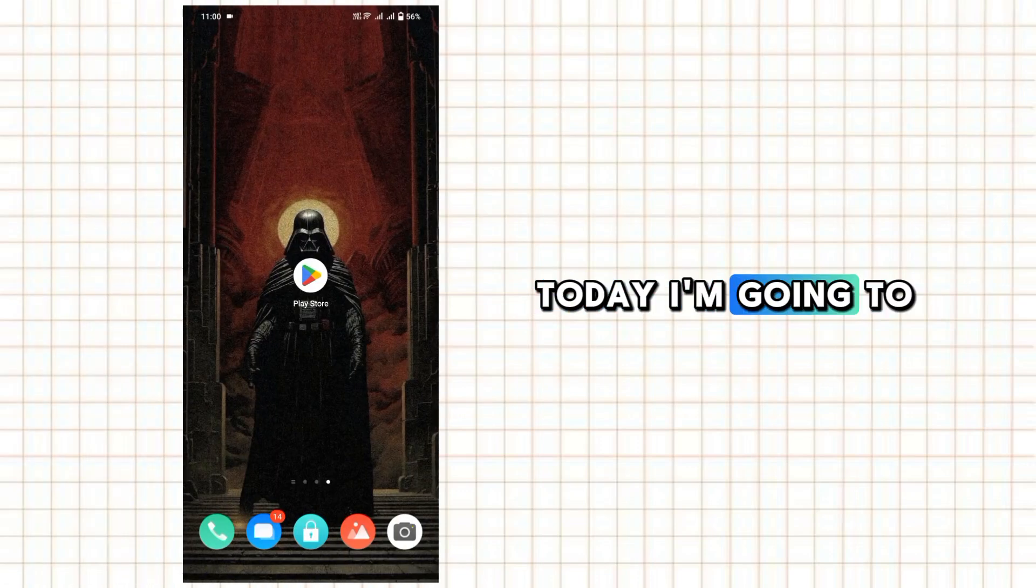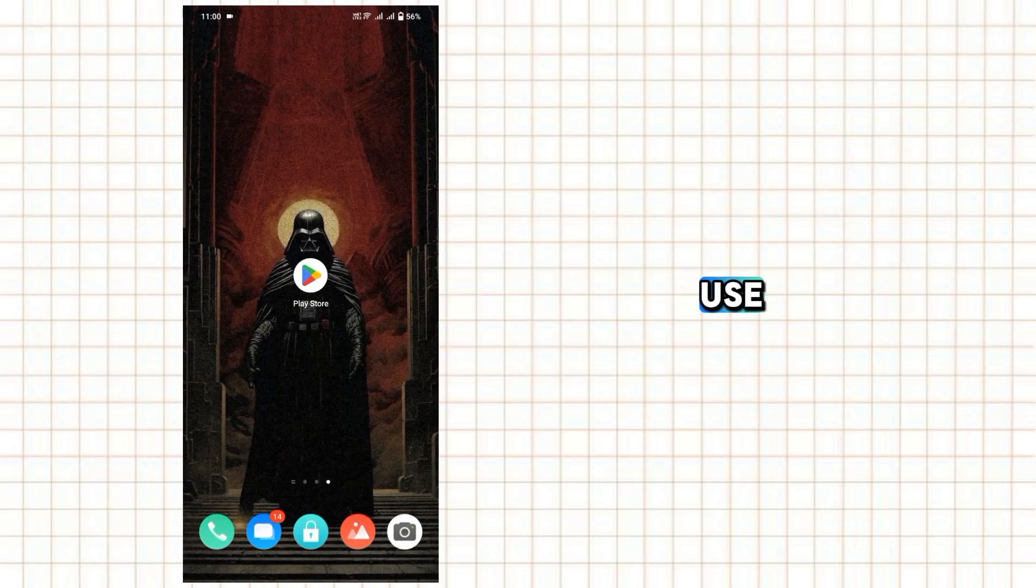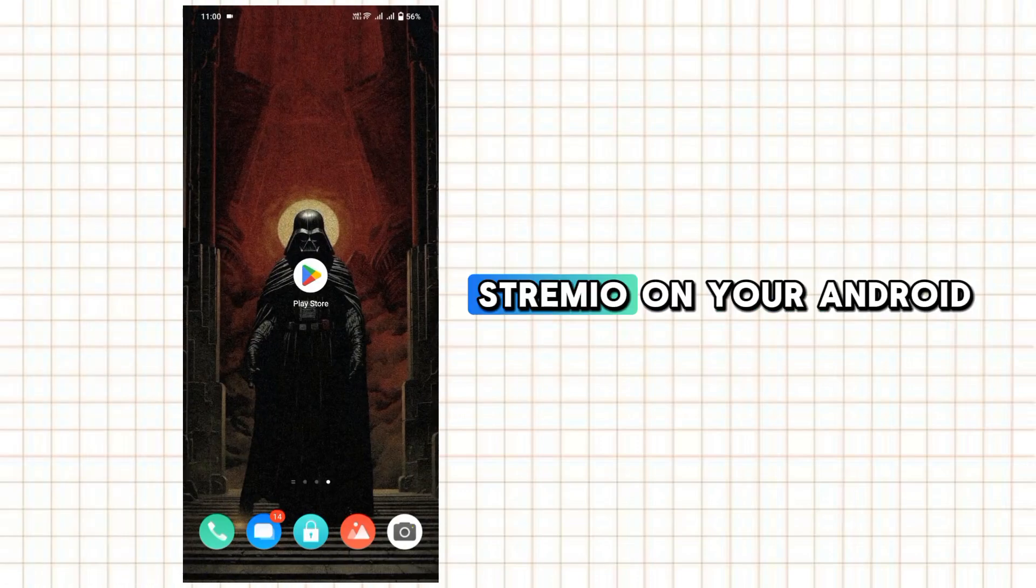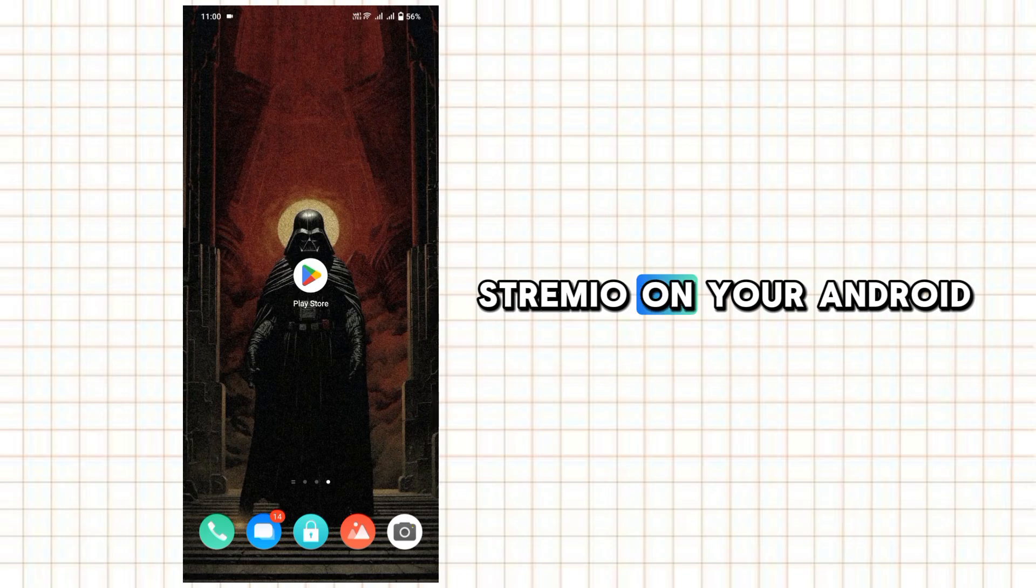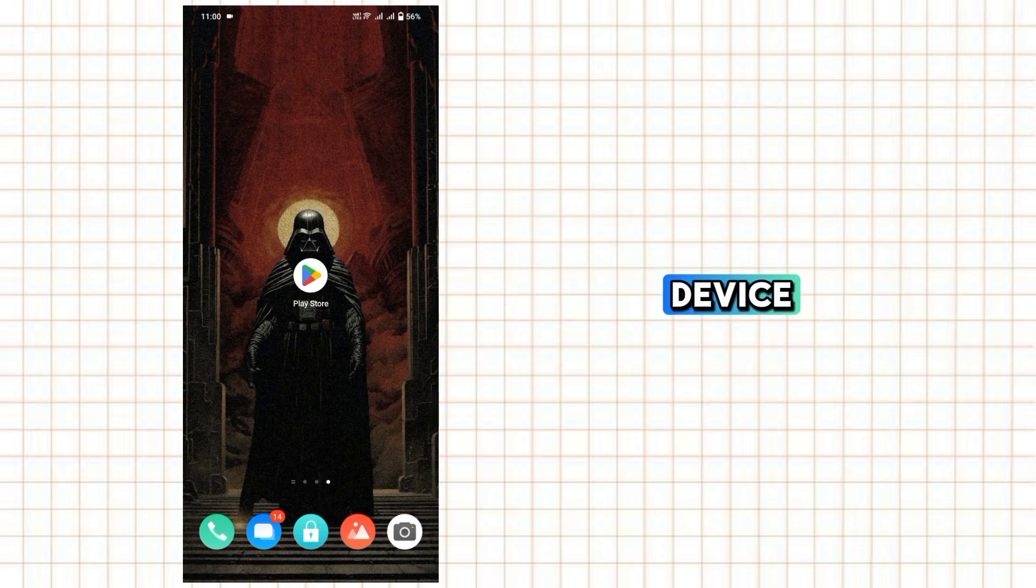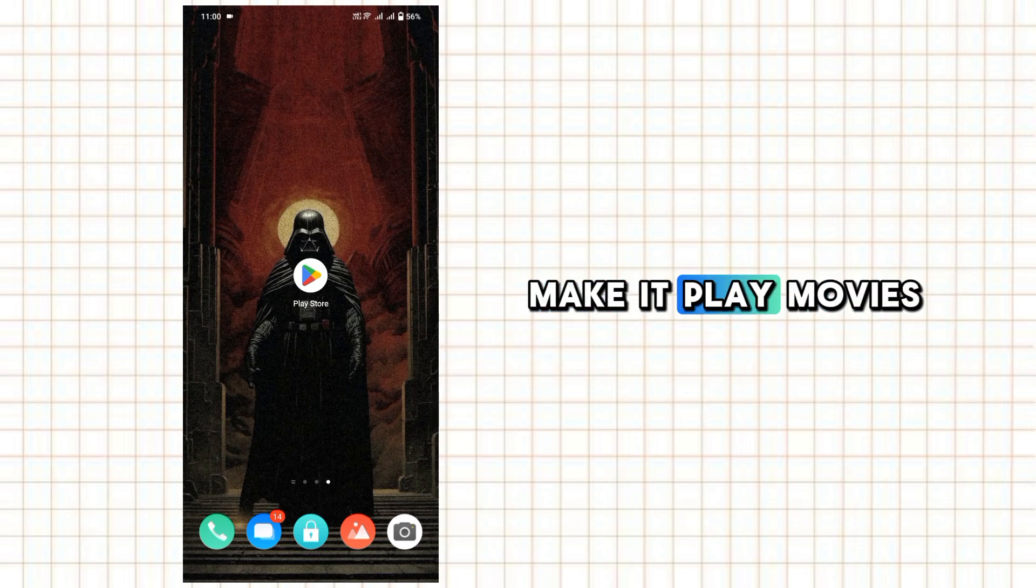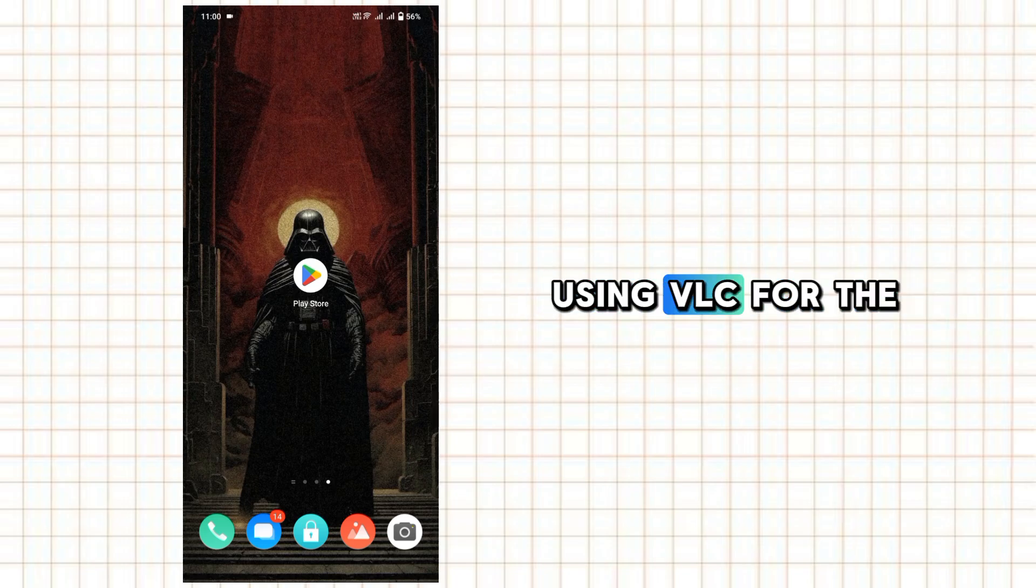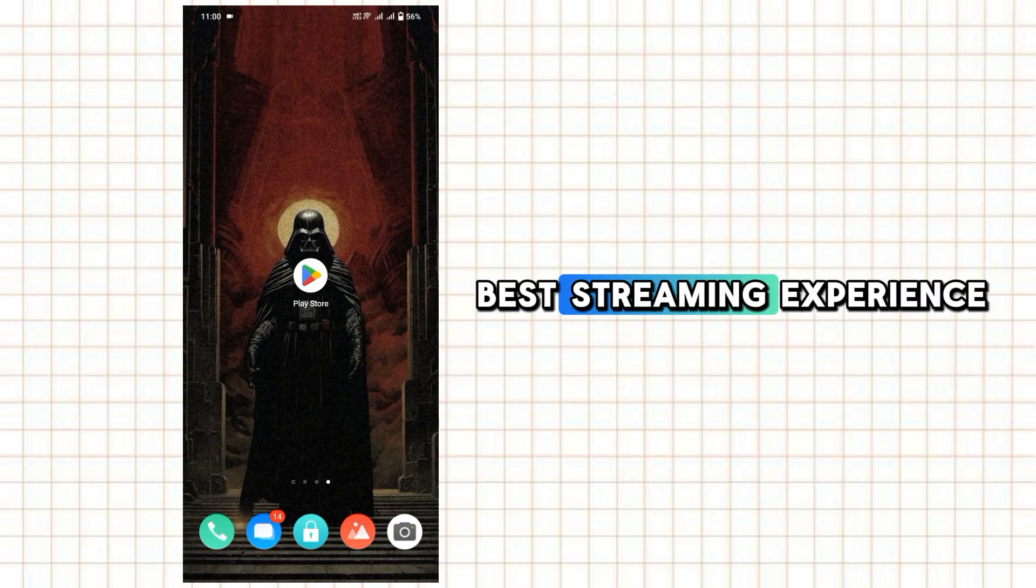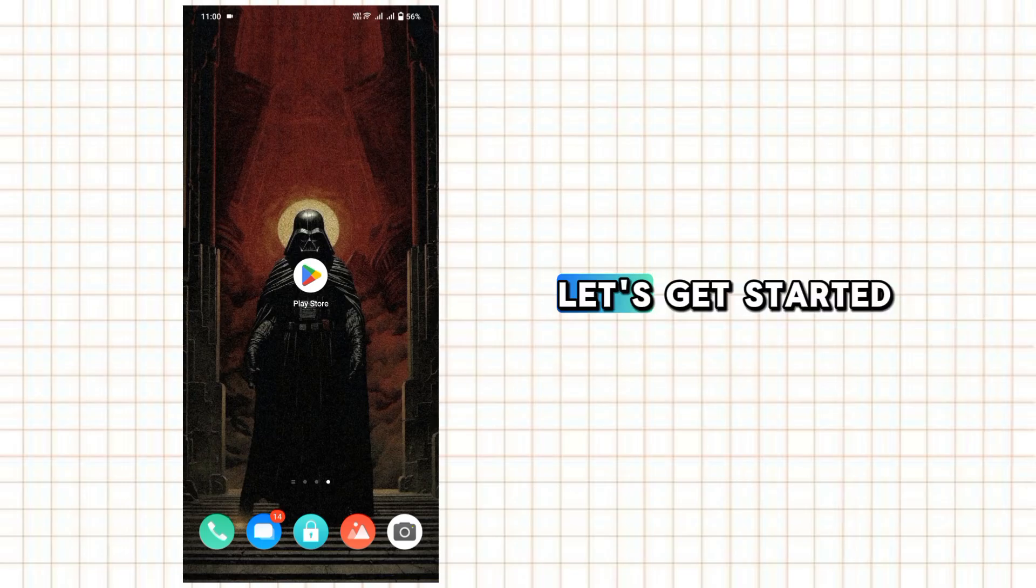Hey everyone, today I'm going to show you how to use Streamio on your Android device and make it play movies using VLC for the best streaming experience. Let's get started.